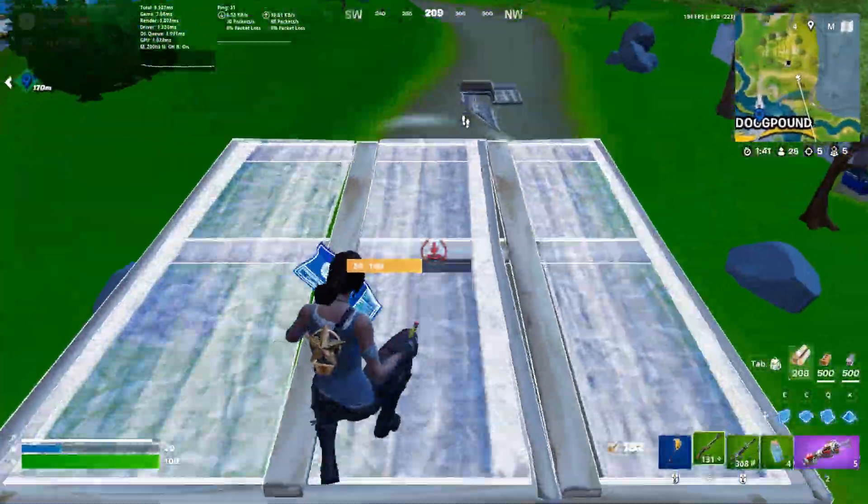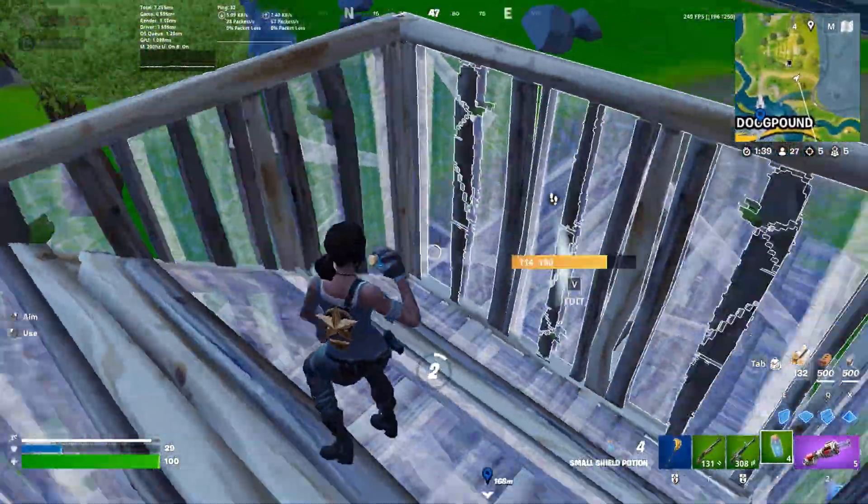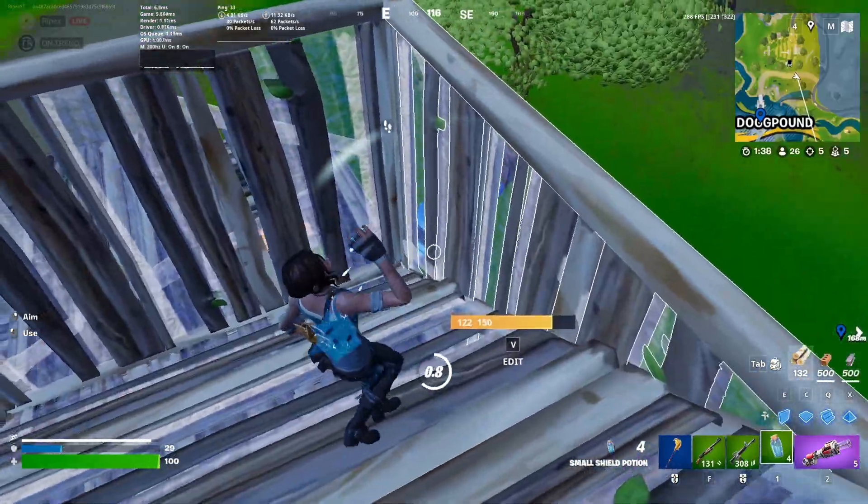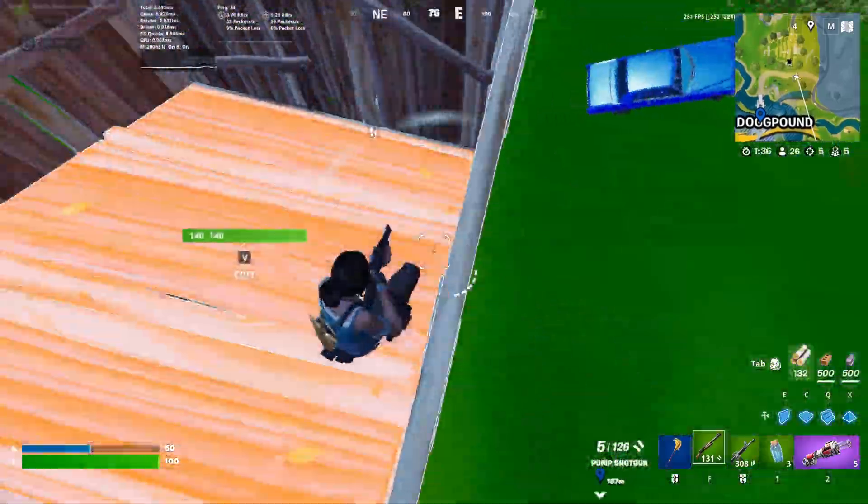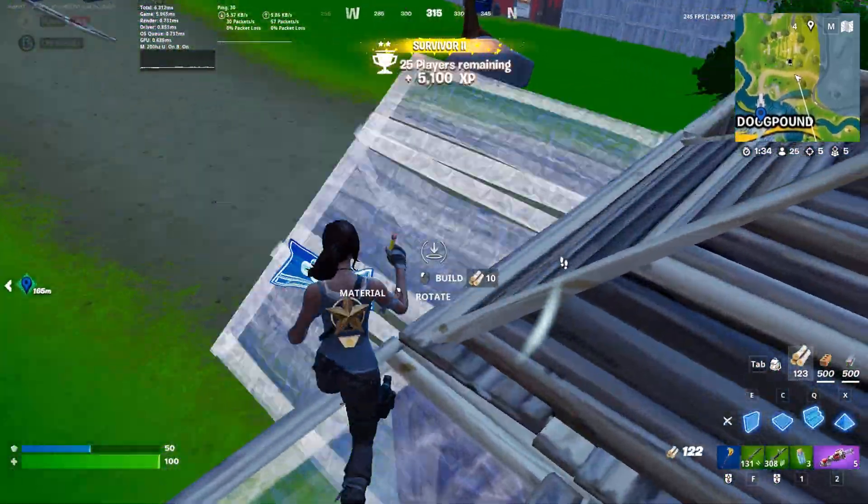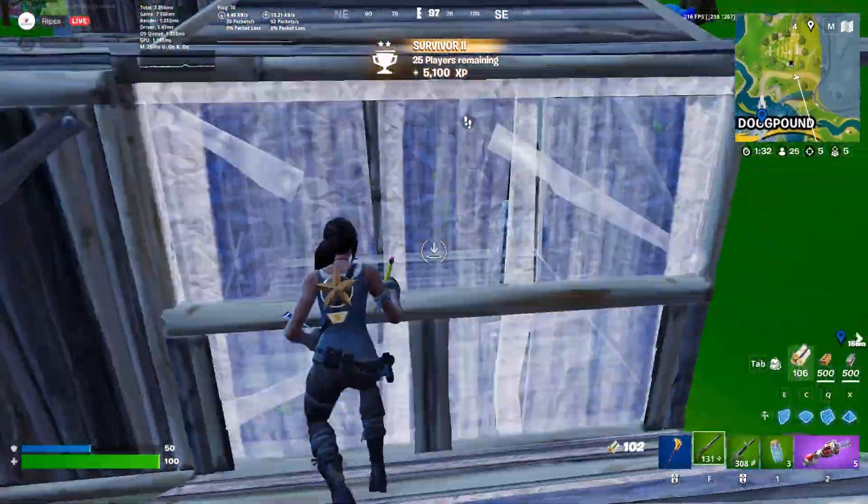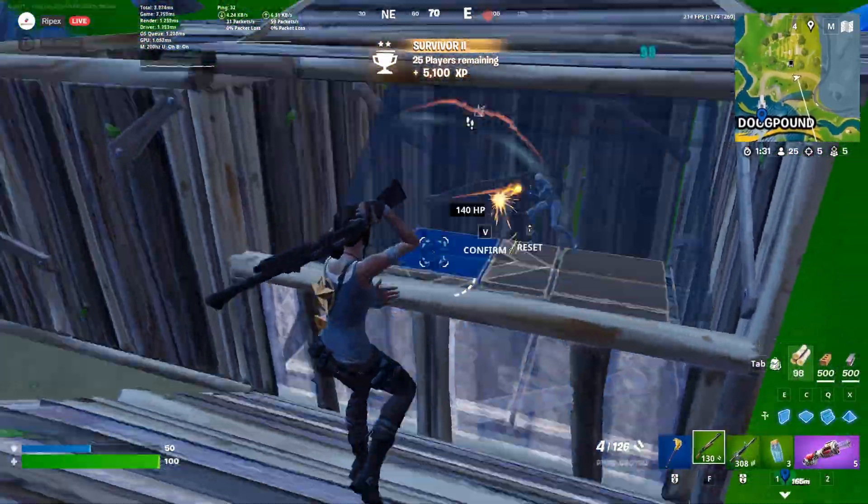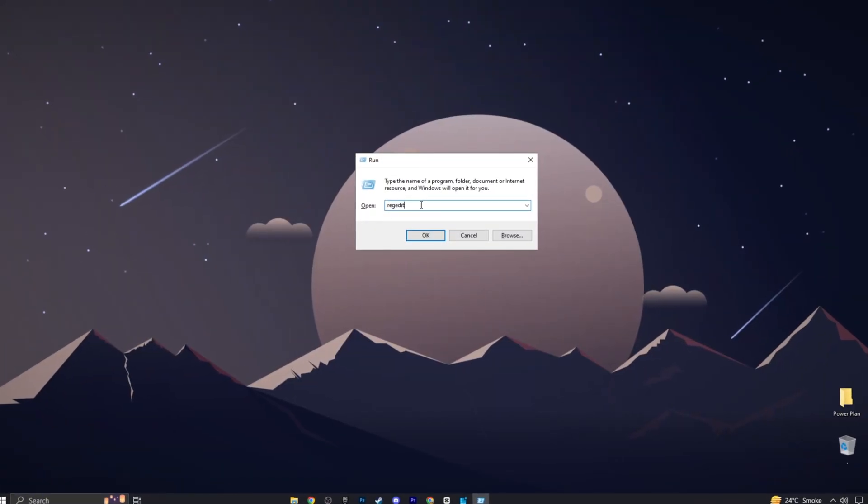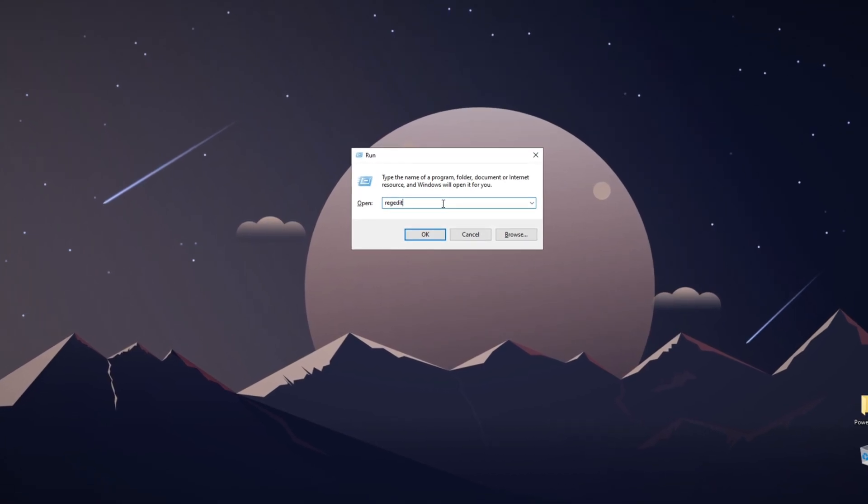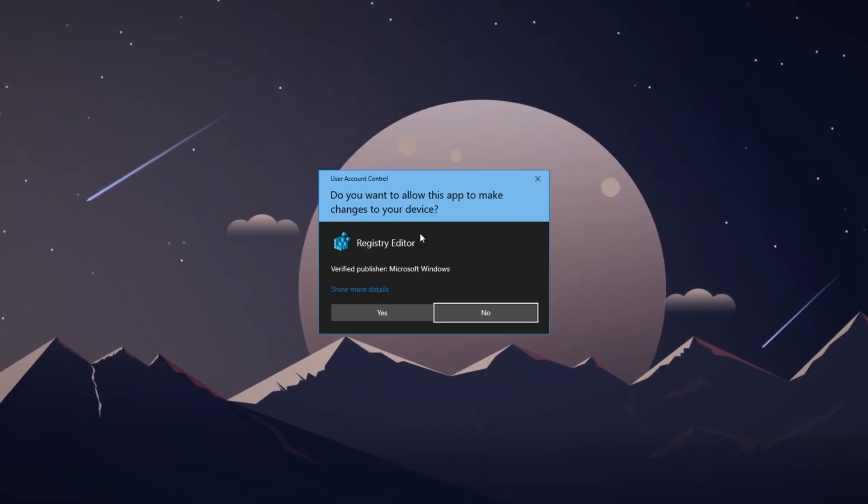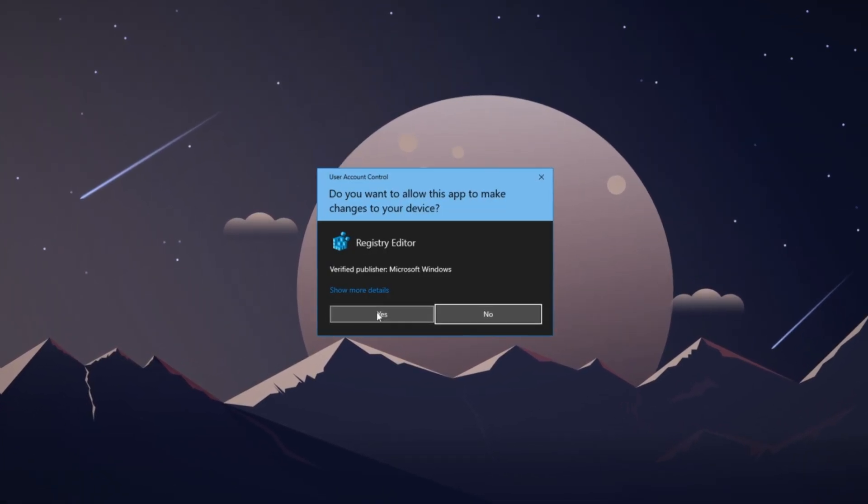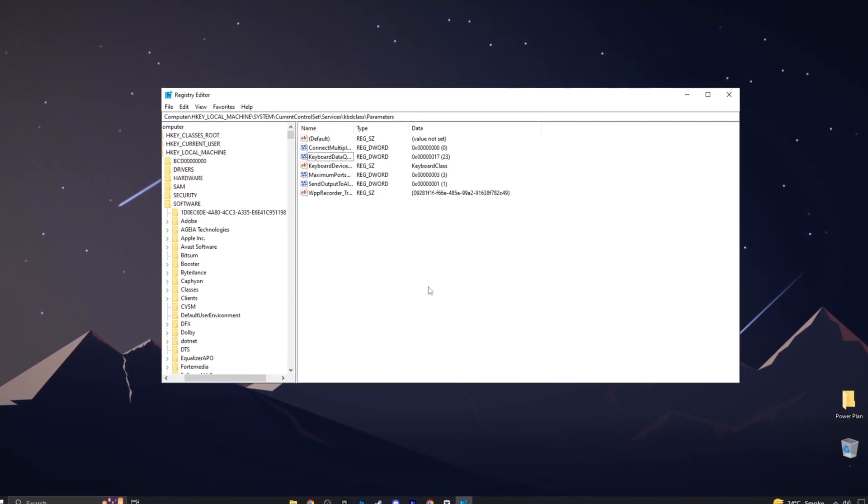Now we want to reduce our keyboard buffer size, which reduces the queue size of your keyboard events on your computer to lower input delay. However, the ideal buffer size depends on your hardware. To adjust it, press Windows key plus R to open the run box, type in regedit, and open the registry editor. Go to local machine, then system, current control set, services, KBDCS, and then parameters.